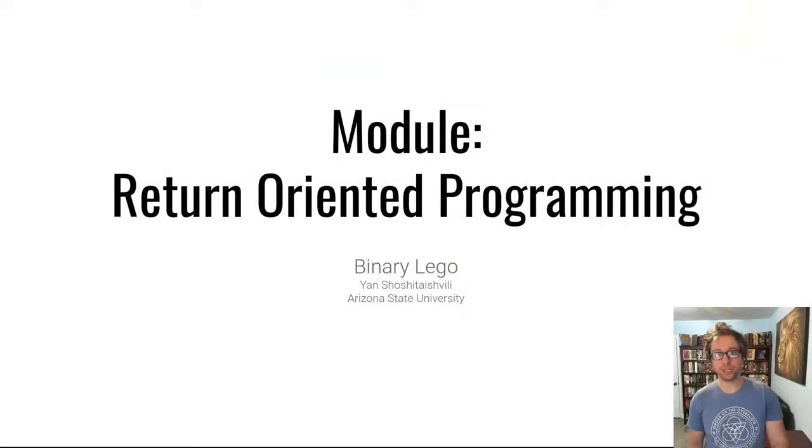Hello hackers! Welcome to video 2 of the return oriented programming module of Pwn College.